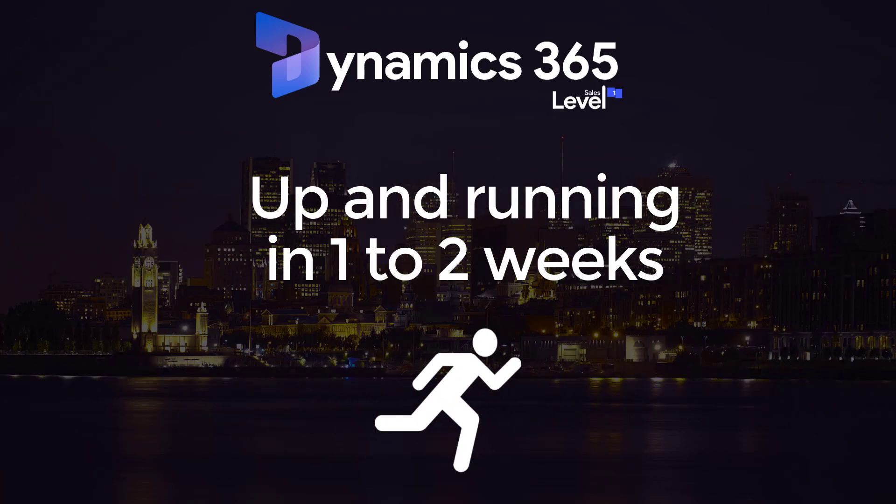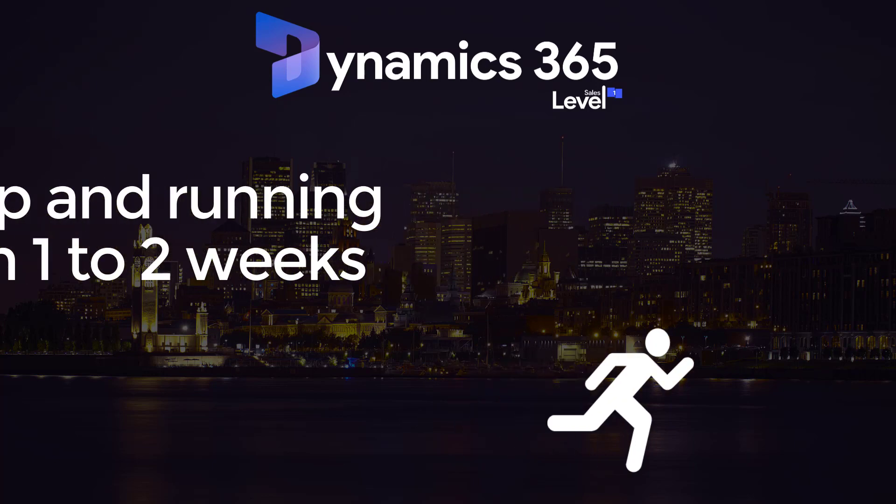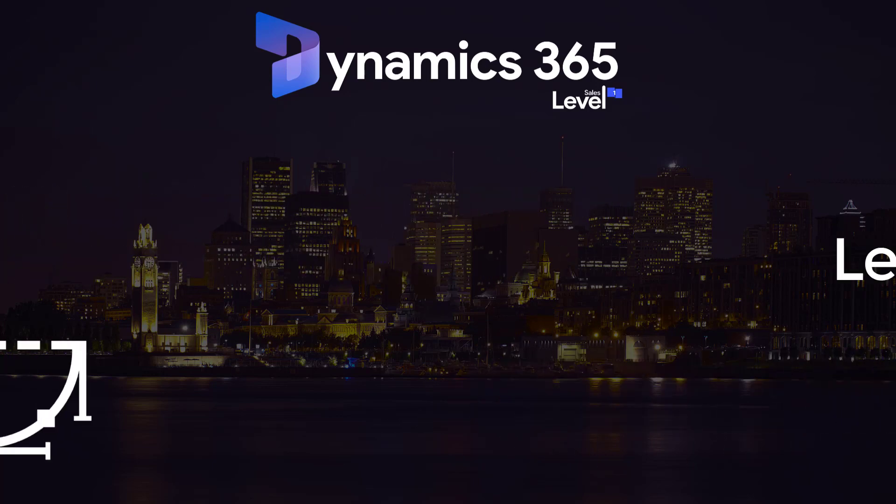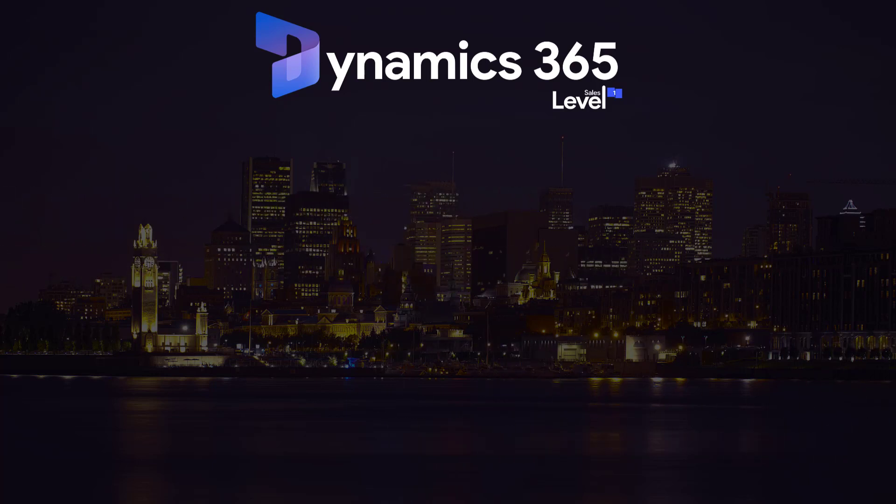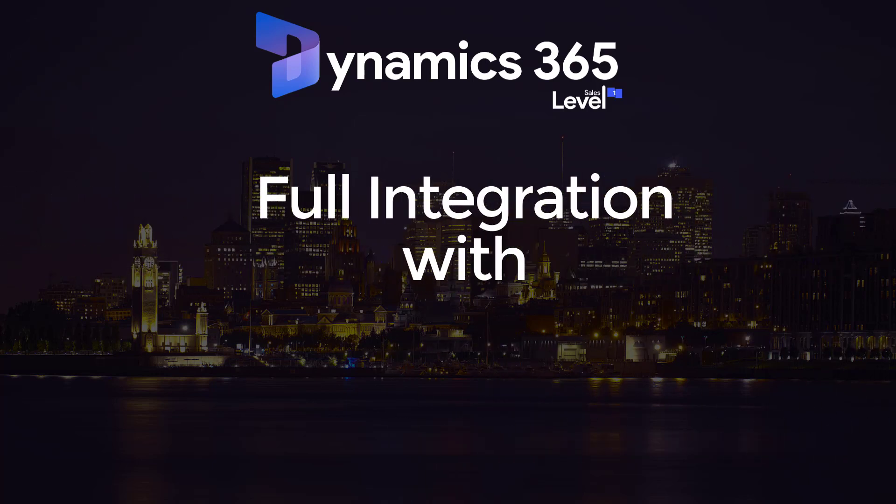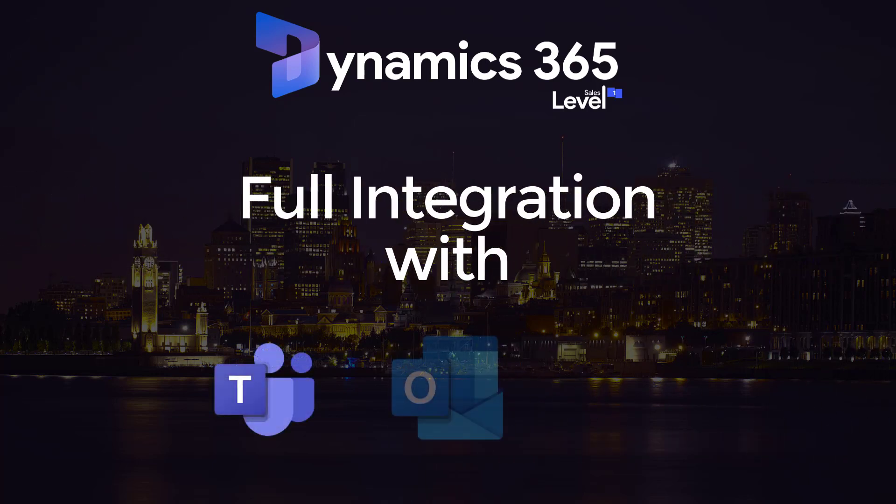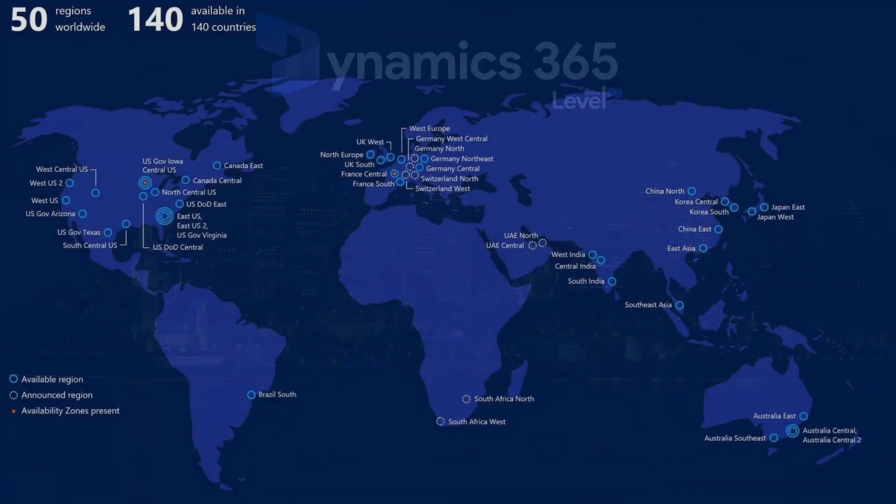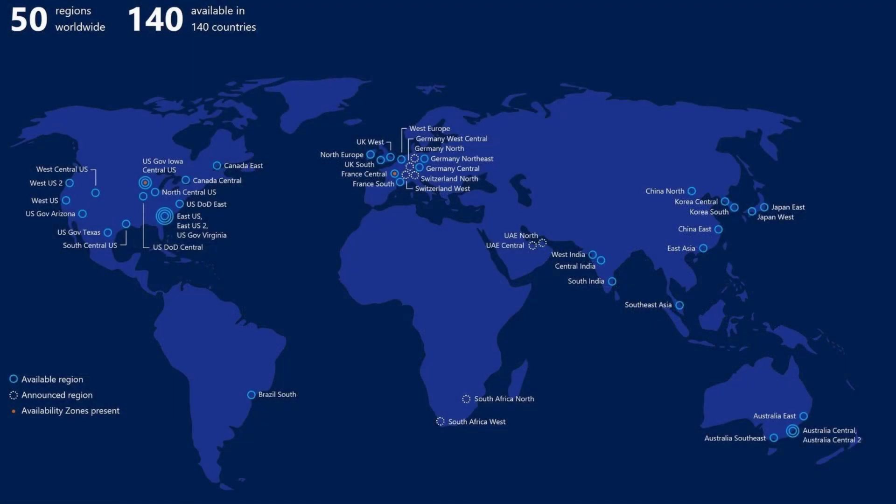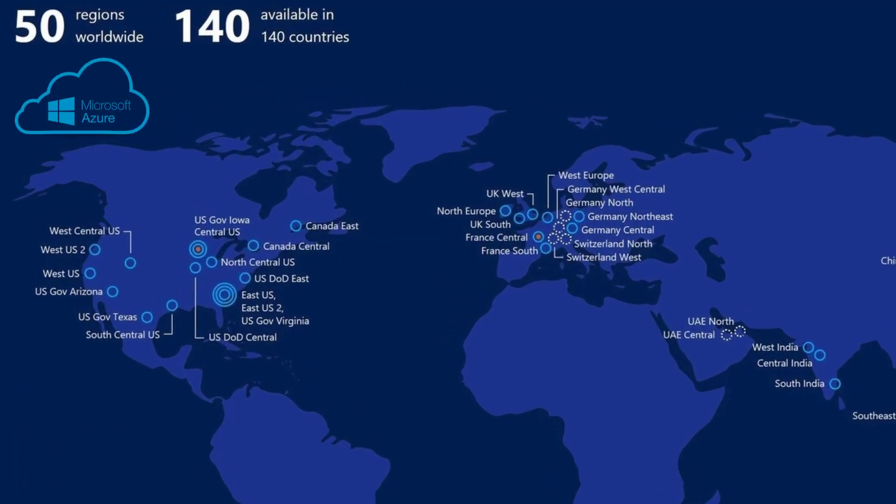In one to two weeks, you will have your Dynamics 365 Level 1 set up and ready for action. Level 1's smooth learning curve allows you to enjoy the full potential of Dynamics 365 sales. It is fully integrated with Microsoft Teams, Outlook, and SharePoint. And this is just a starting point. All your data will be hosted on Microsoft Azure fully-secured servers based in North America.